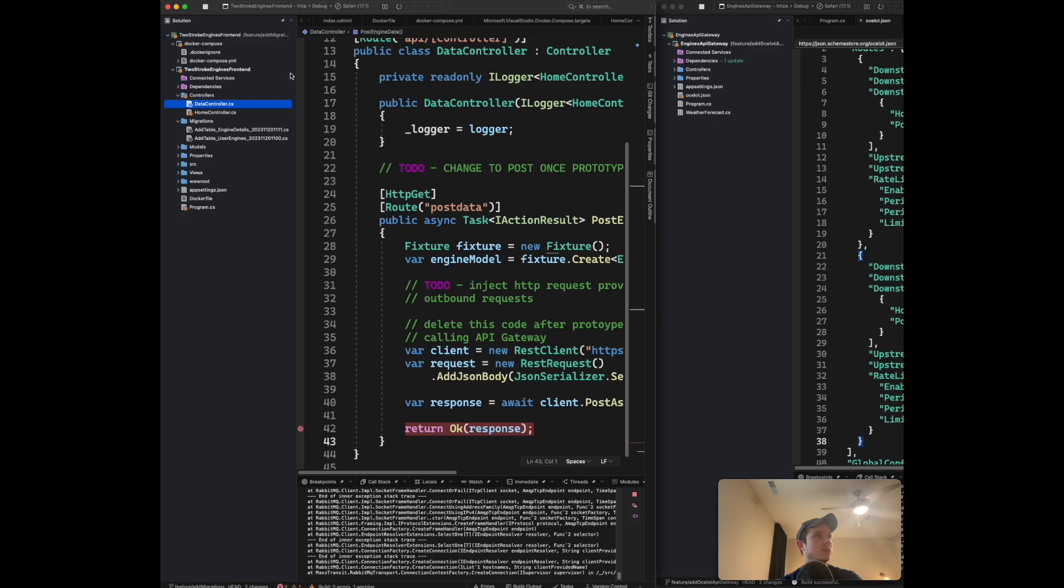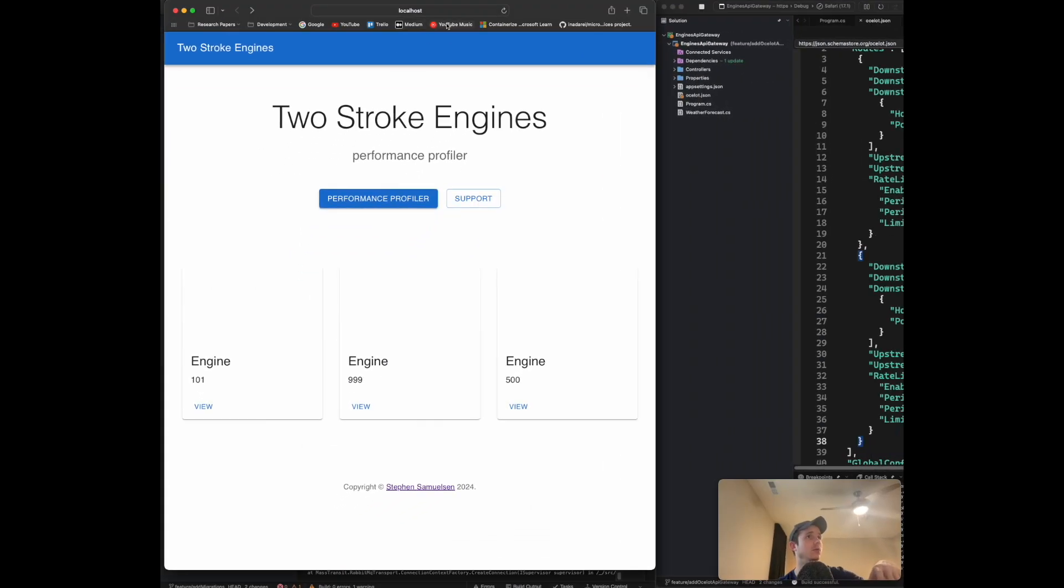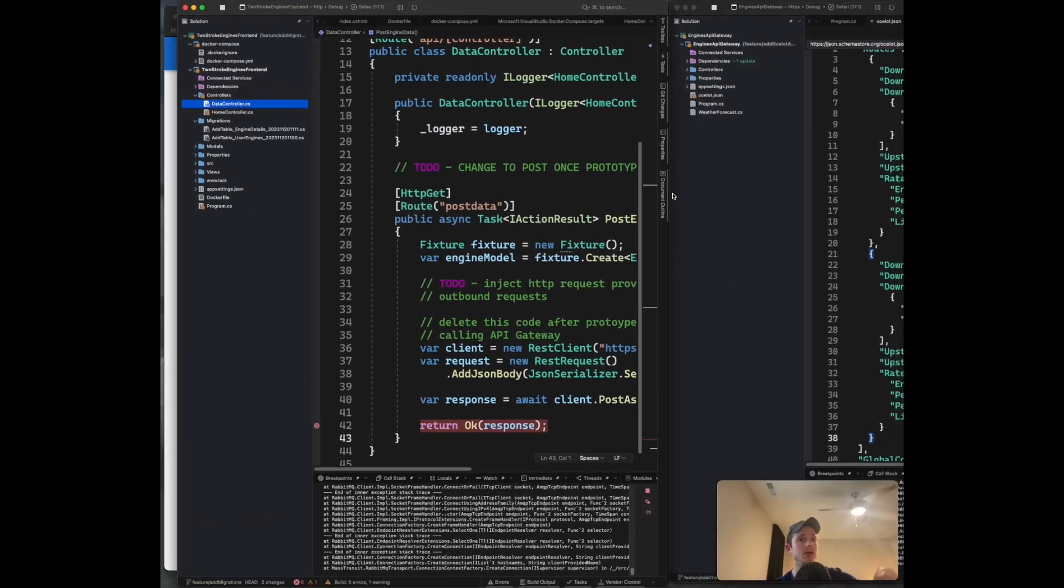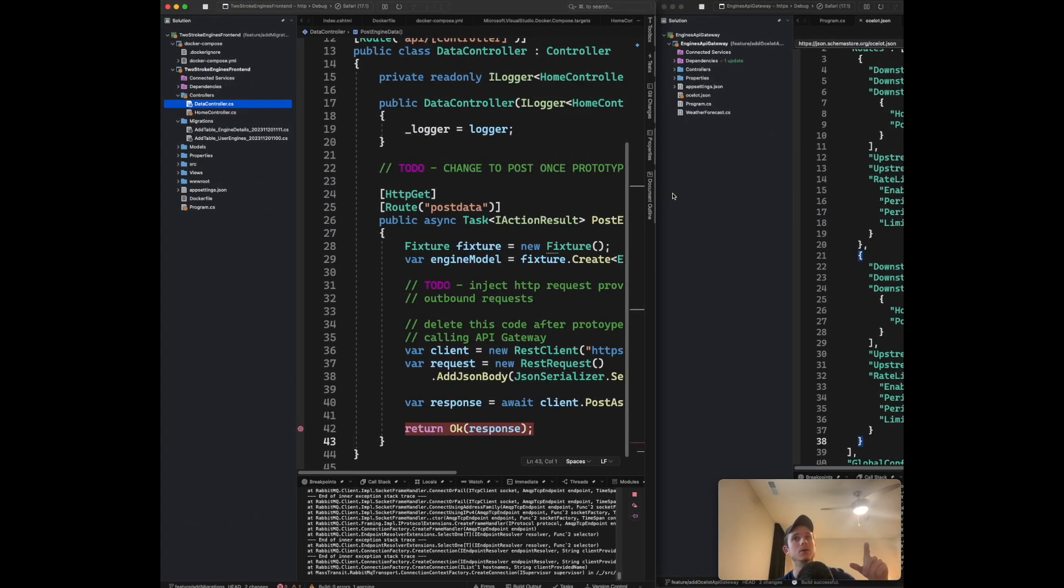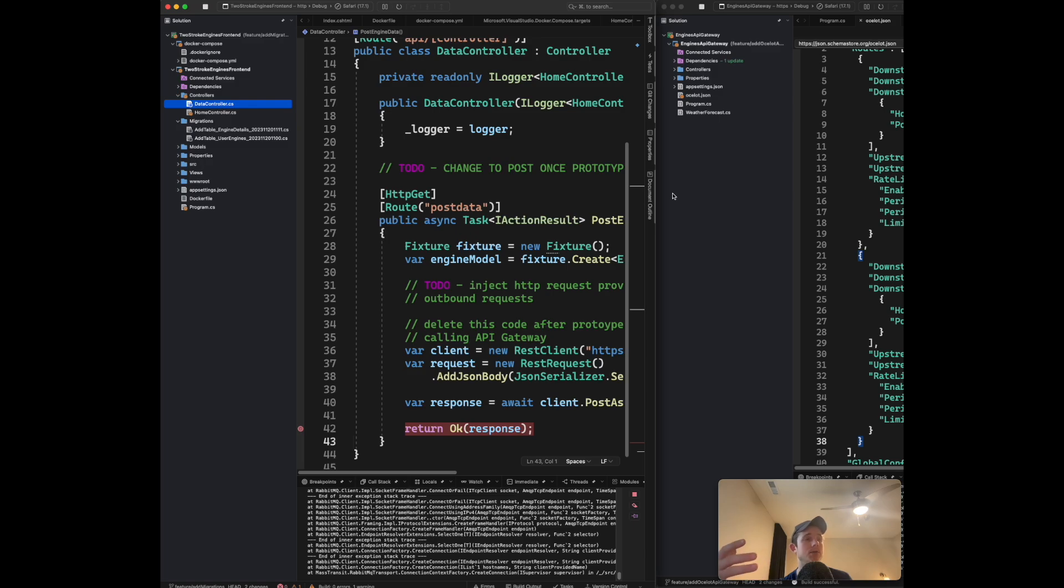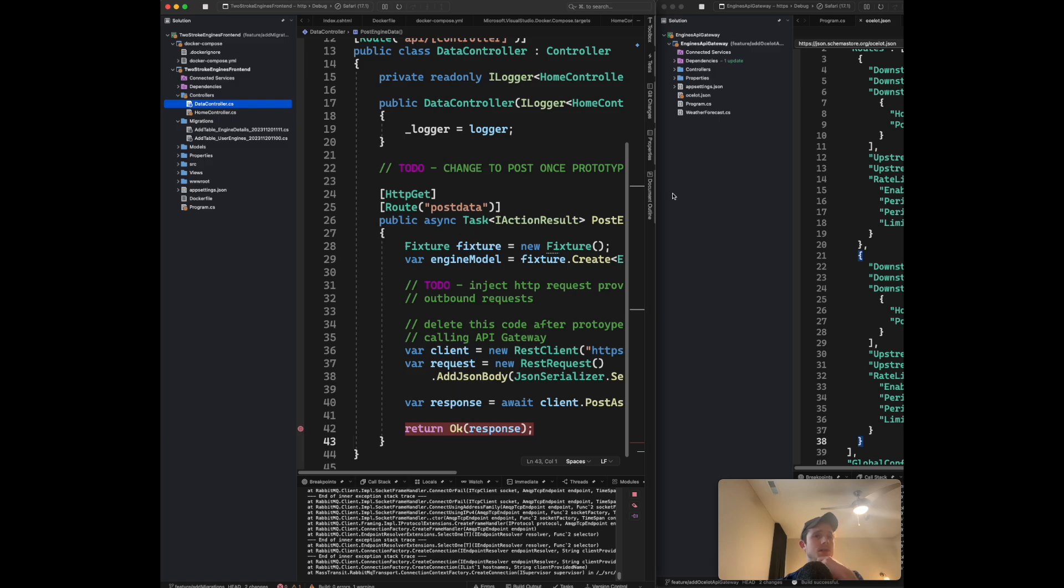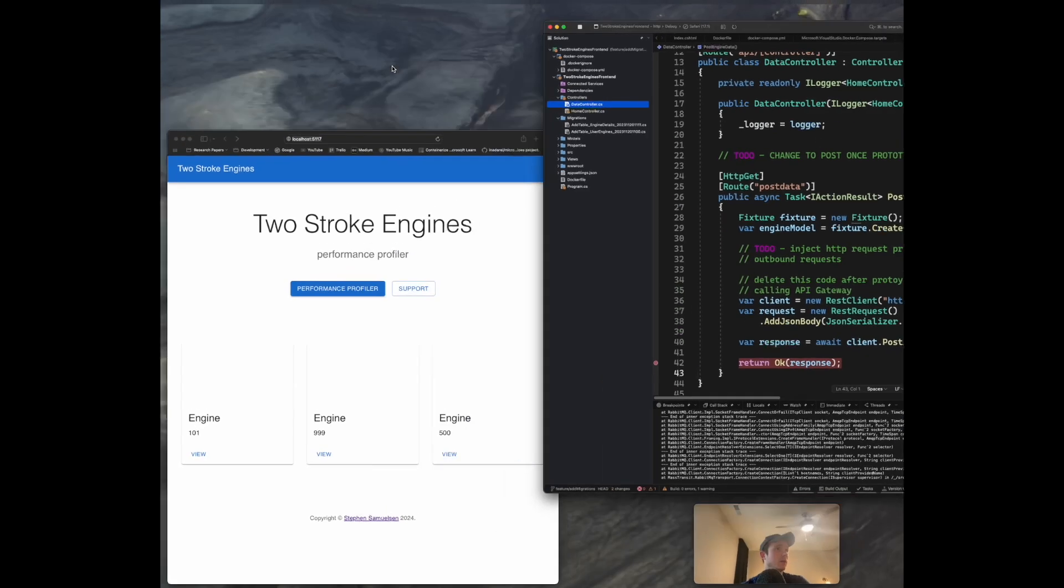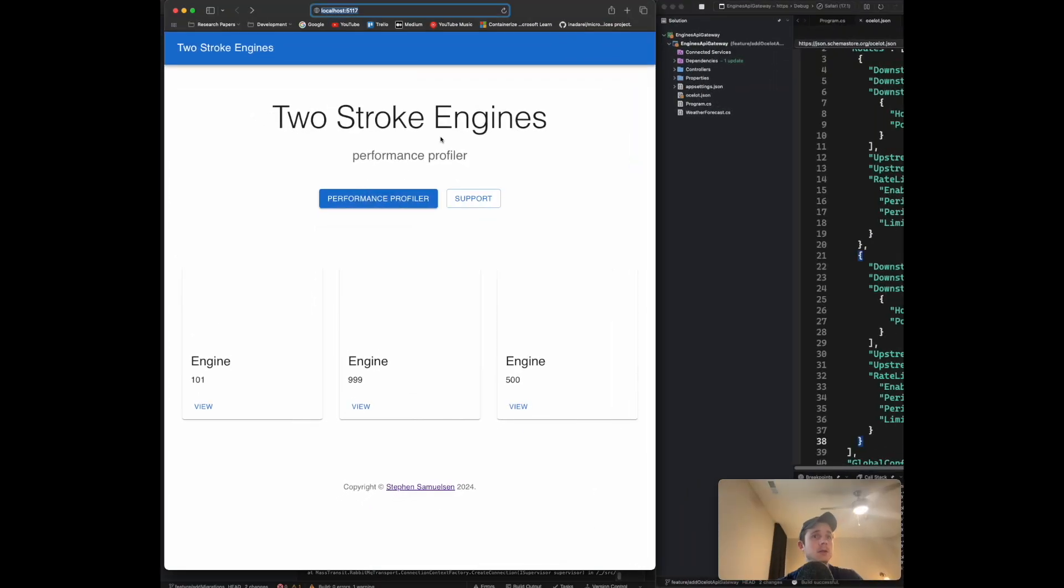Right now I don't have it running in Docker. I just have it running on localhost on port 5117, because I don't have my API gateway configured in Docker yet. When you host something in Docker, it has a different understanding of localhost - you have an internal host that Docker gives you. So I'm not able to call directly to my API gateway that's hosted on localhost. Once I get that set up, I'll consolidate it all into my Docker Compose file. But for the prototype, I'm just running it here.